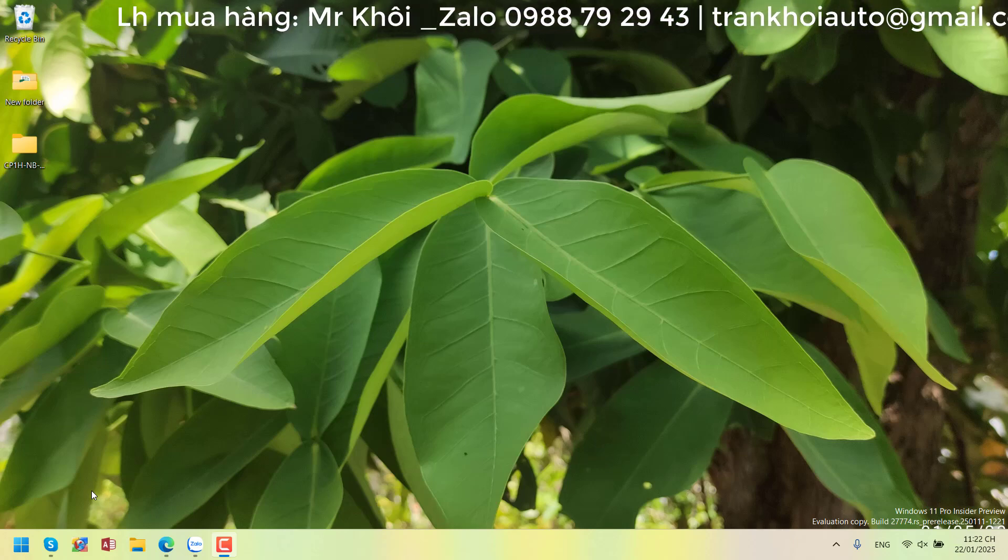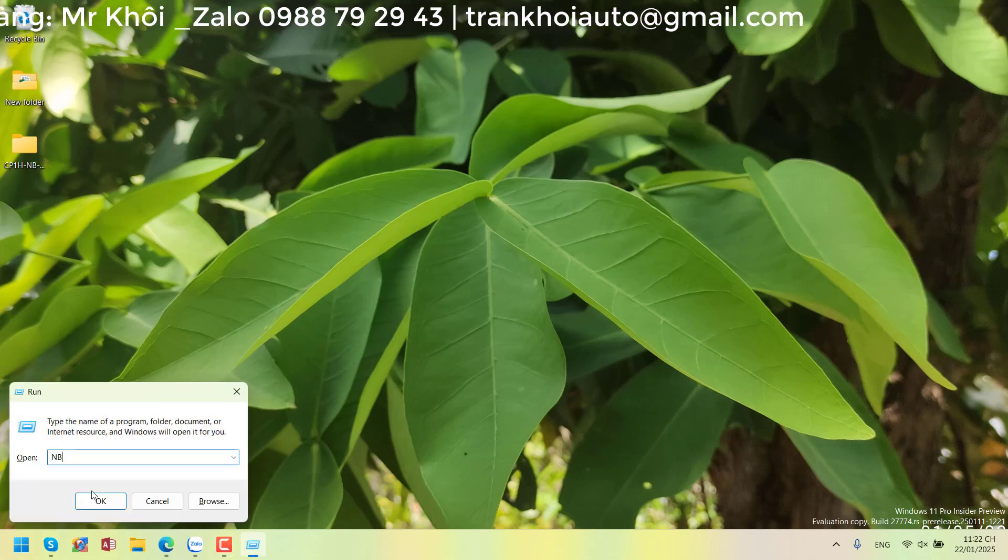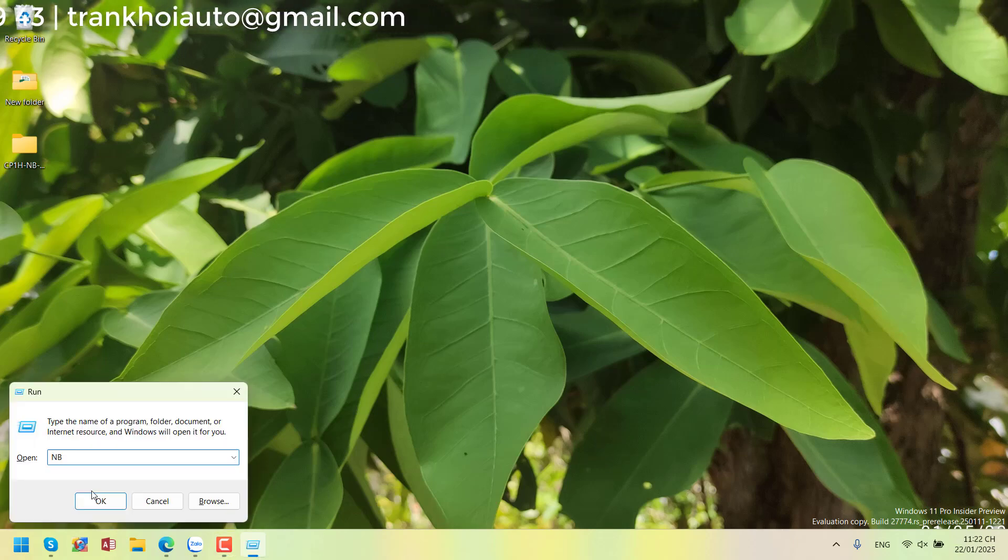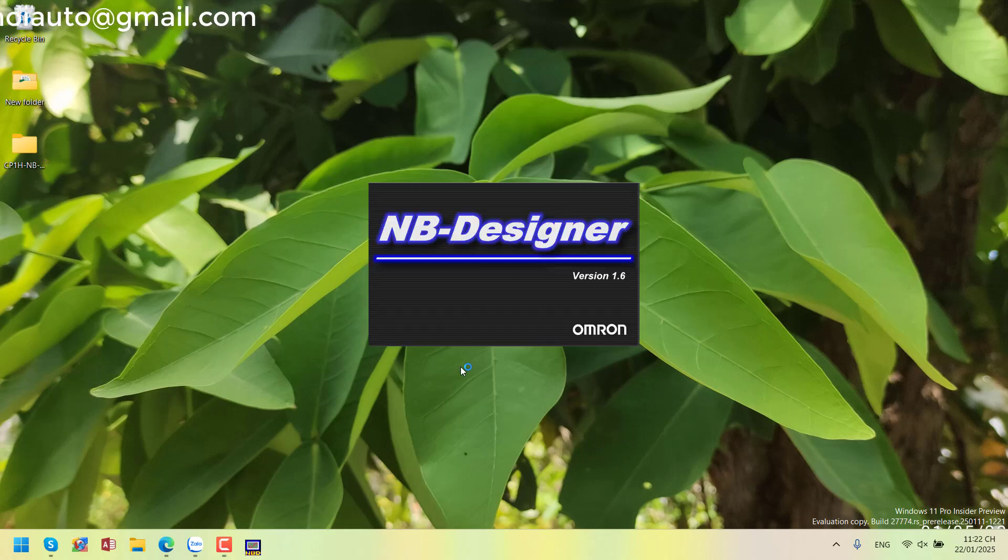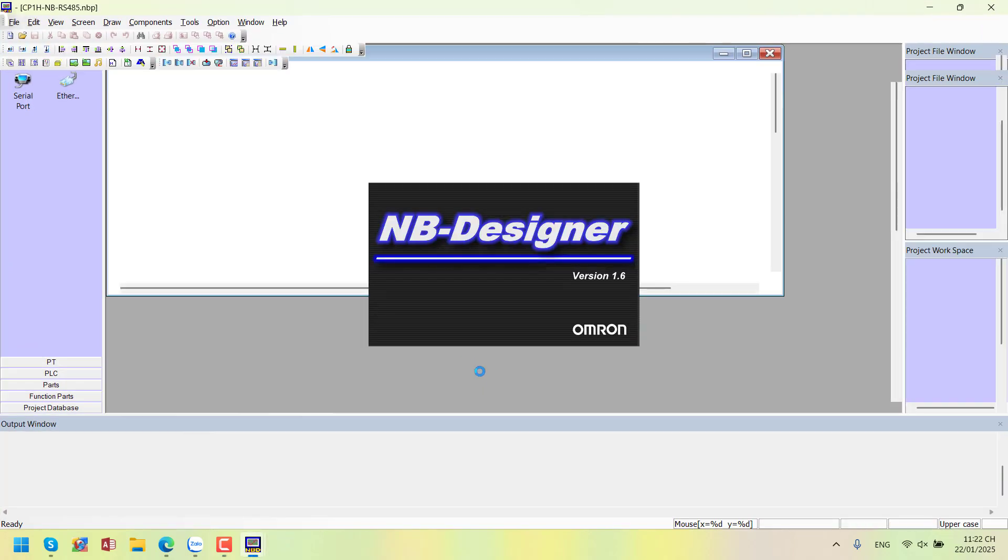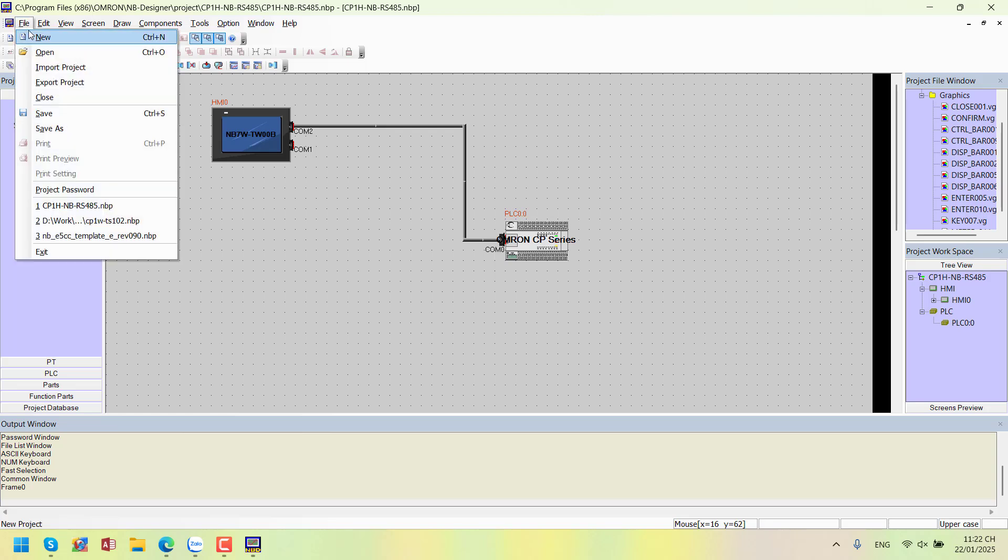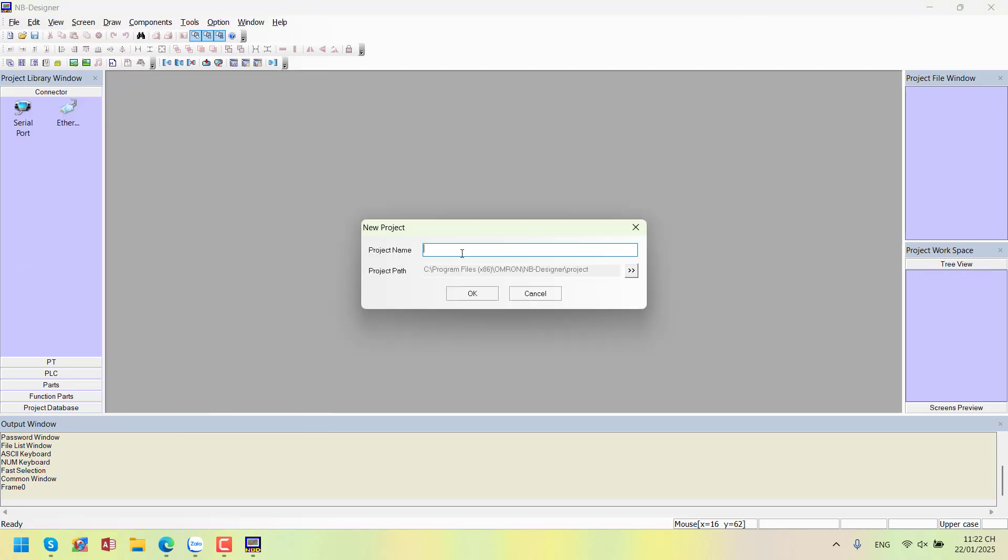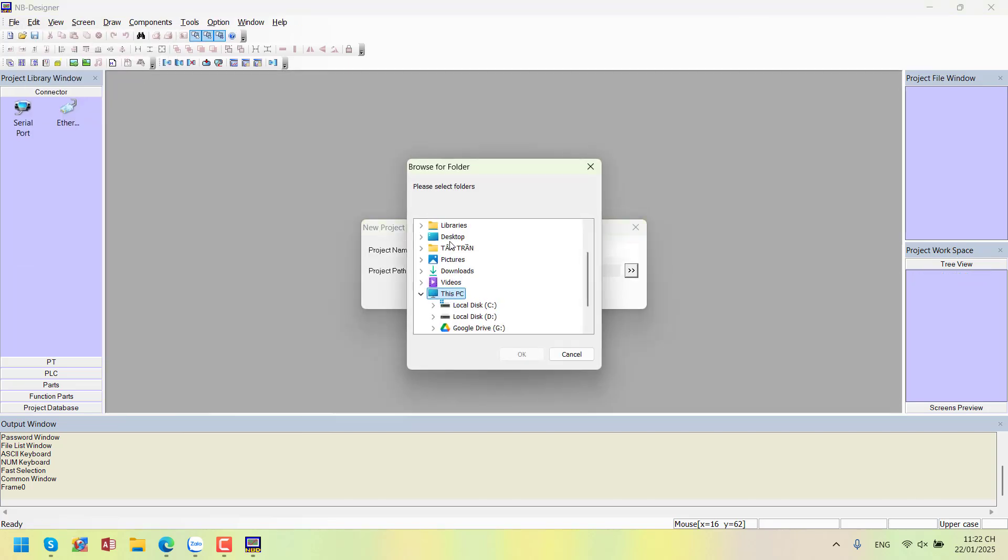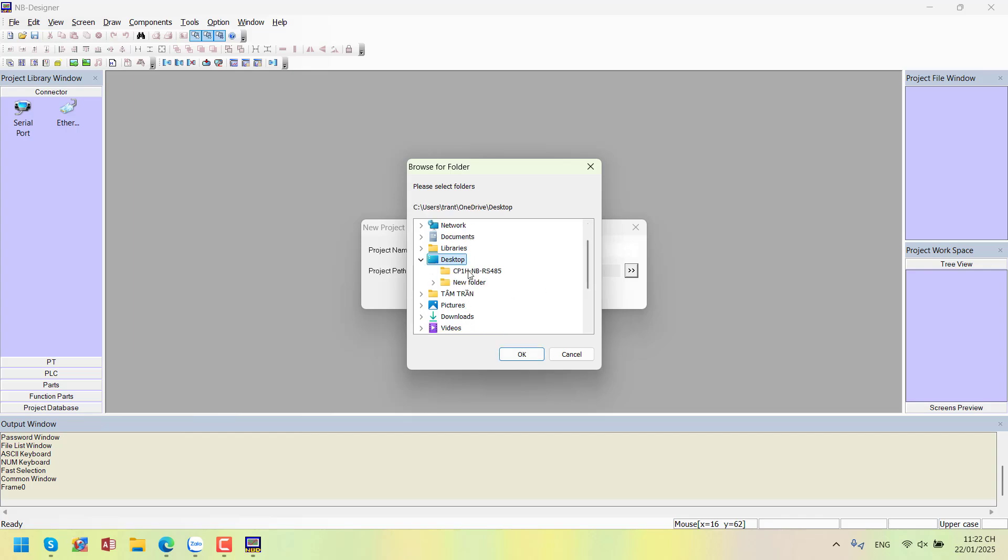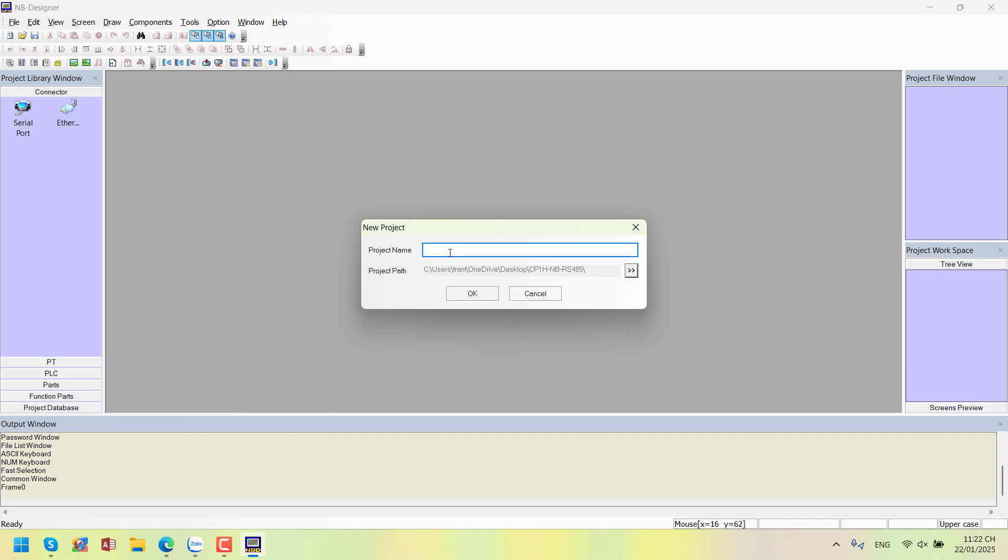First, let's create a program. For the HMI, I'm using NB Designer software to design the HMI. Create a new program, file new, save this program on the desktop. I'll name the program C1HNBRS485.